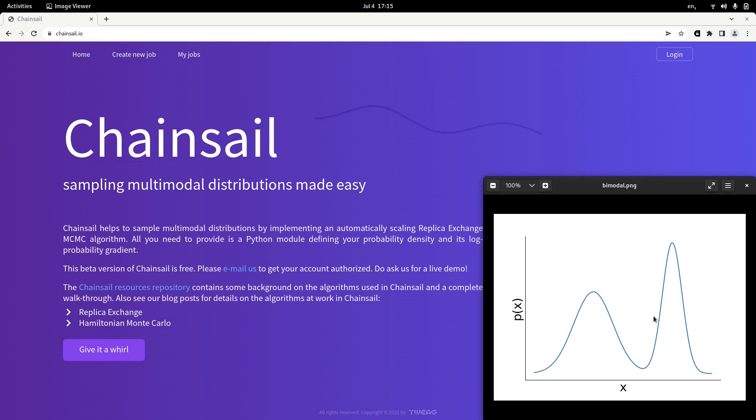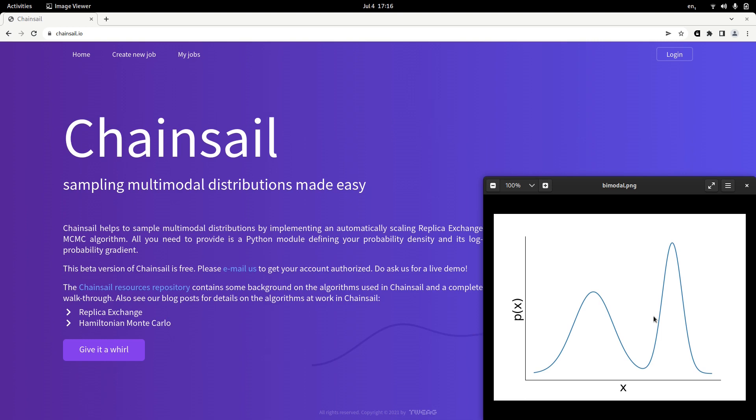And this means that for highly multimodal distributions in which the modes are separated by large regions of low probability, sampling multimodal distributions with a single or only a couple non-communicating Markov chains can be very, very inefficient and there is very little guarantee that eventually you're going to sample correctly your probability distribution.